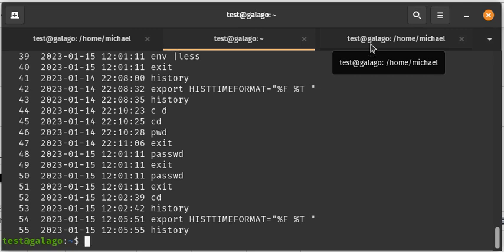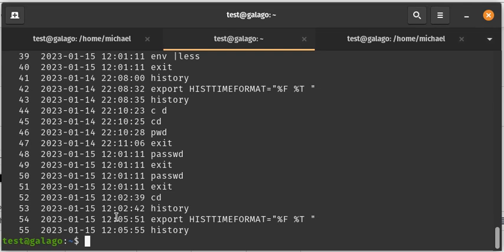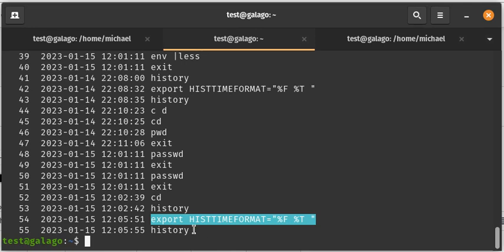So if you were to change machines, if you were to change users, if you were to change users on different machines, you would need to use this export HISTTIMEFORMAT instruction each and every time. So sometimes you're going to be doing labs where you're admin one or you are a root user or you are some special user that is unique to the lab and you're going to switch to that user's profile.